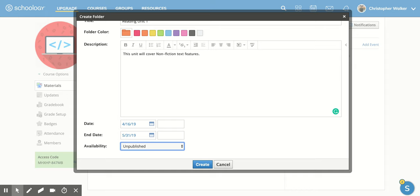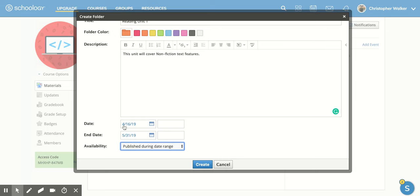You also can publish it at the start date, and it will just keep until you decide that you want to unpublish. Another option is publish during date range. So if you put in these dates right here, it's going to open up and be published on 4-16-19. And then as soon as 5-31-19 is done, it's going to unpublish itself. So that's a nice way if you don't want to have to remember to unpublish it later.